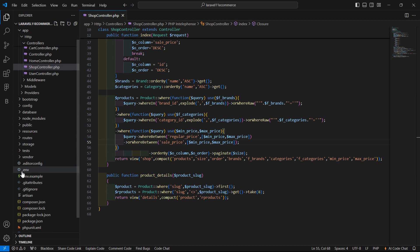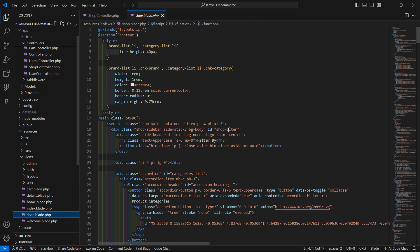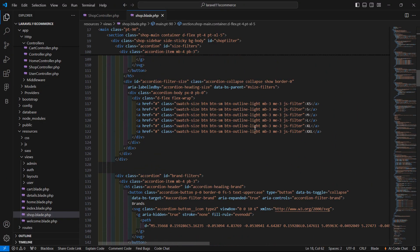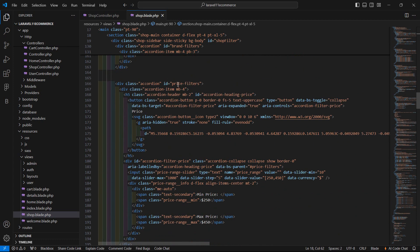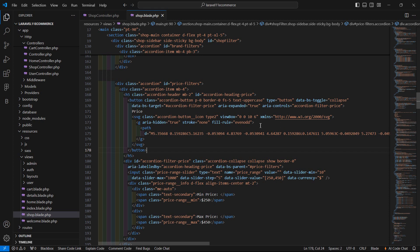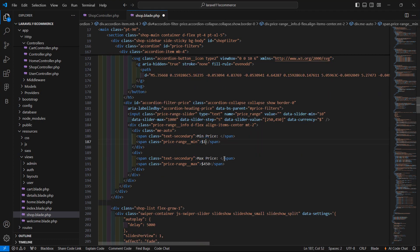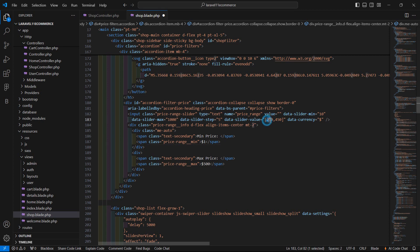And now go to the shop view. So go to the resources directory and views, and open the shop.php file. Let's find the price filter. So here is the size filter, this is the brands filter, and you can see here the price filter. Now inside the price filter, for the min price let's add here one dollar, and for max price let's add here 500. And now inside the data-slider-value, just display double curly bracket dollar min_price, and here max_price.